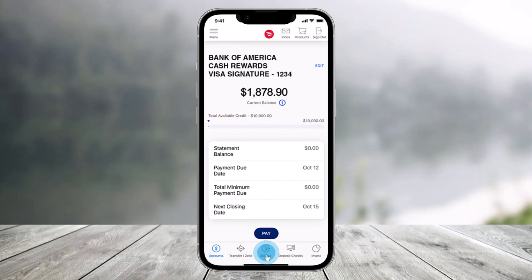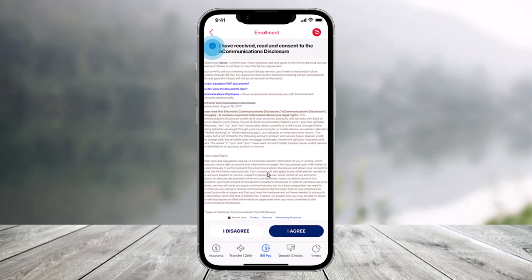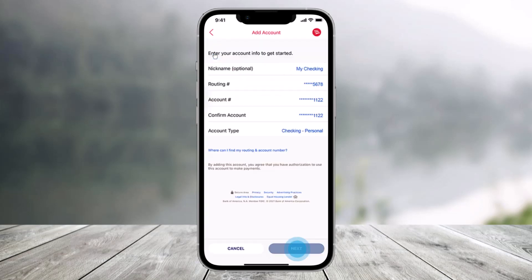All you have to do is just click on the Bill Pay option. You have to click on the Enroll button to get started. After you've done that, just agree to all the terms and conditions and then tap on I Agree.